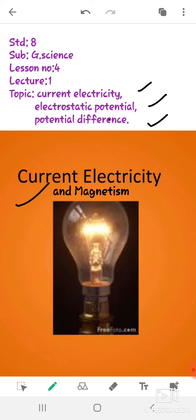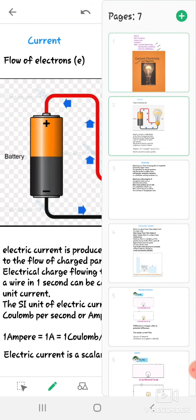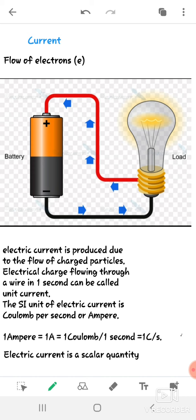We cannot imagine our life without electric current. So what do you mean by the word 'current'? Does it mean shock? No, it doesn't. Current means flow — current means the flow of electrons.